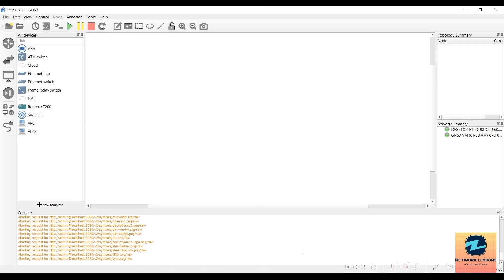Hello and welcome everyone. Welcome to this new lecture. In this lecture we'll see how to add a couple of nodes to the GNS3 VM that we have installed and integrated with the GNS3 desktop client application.